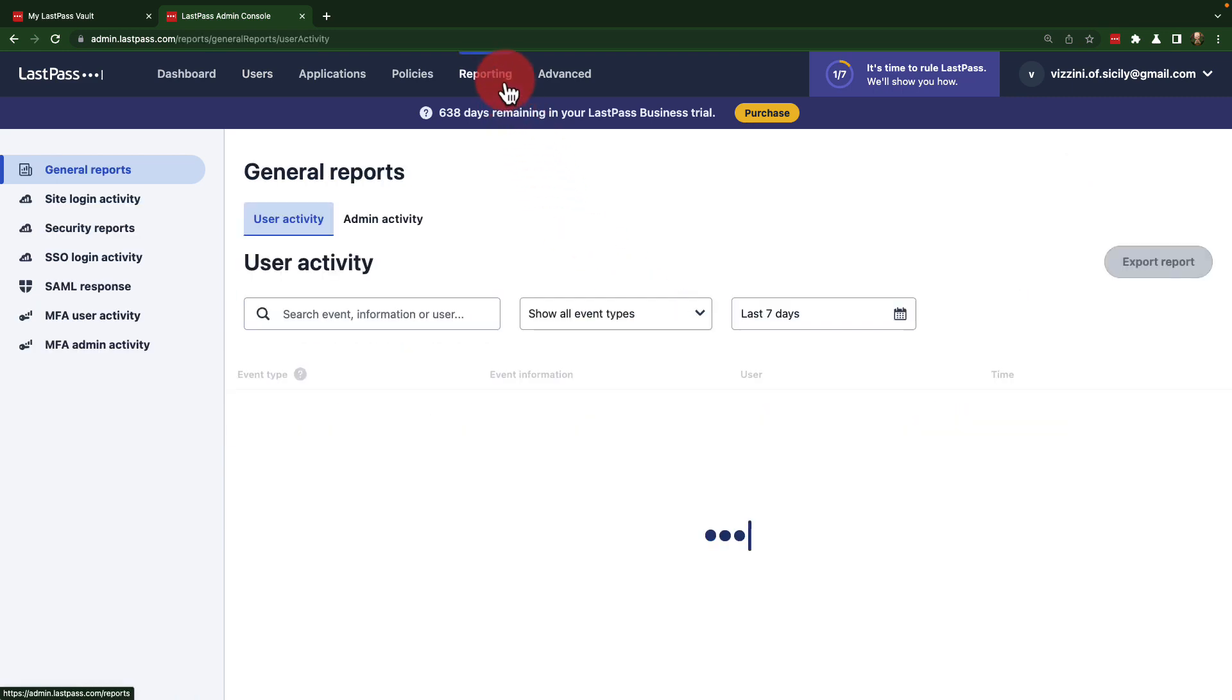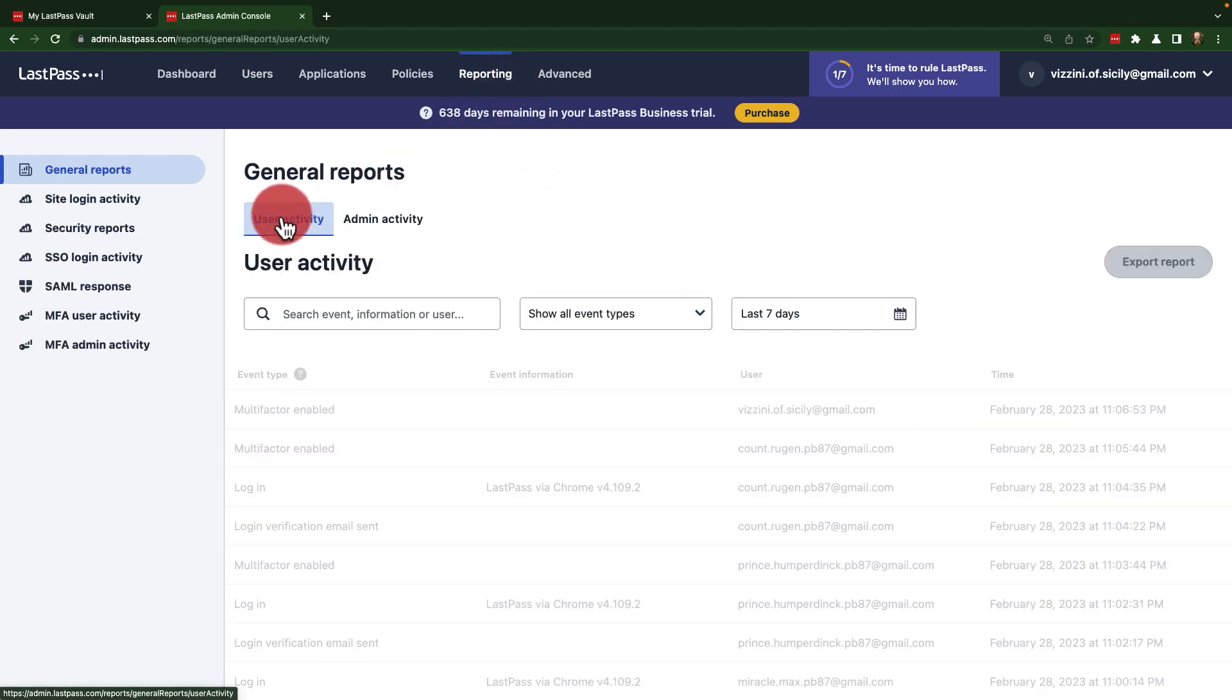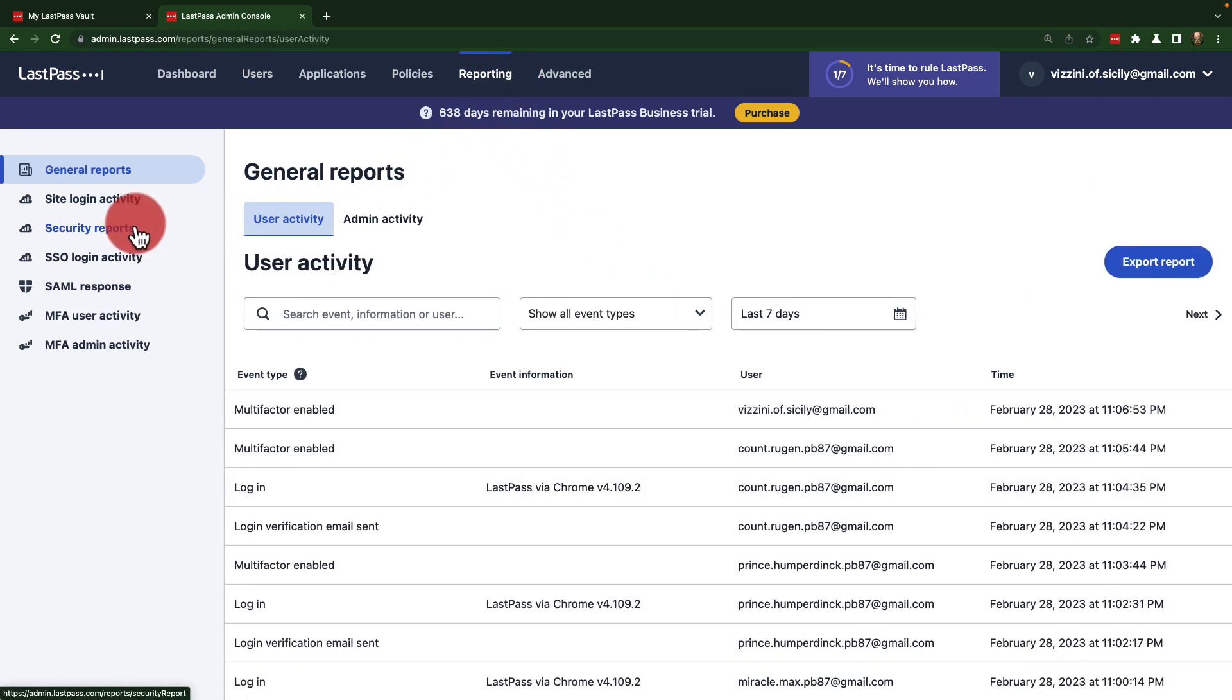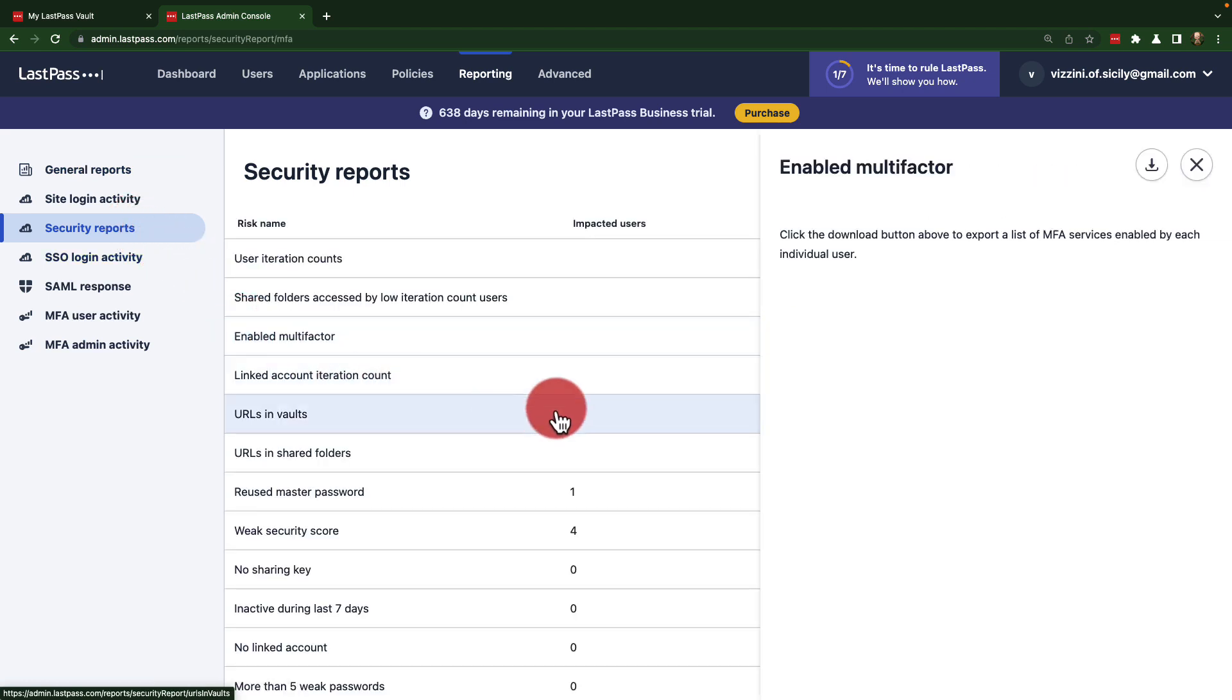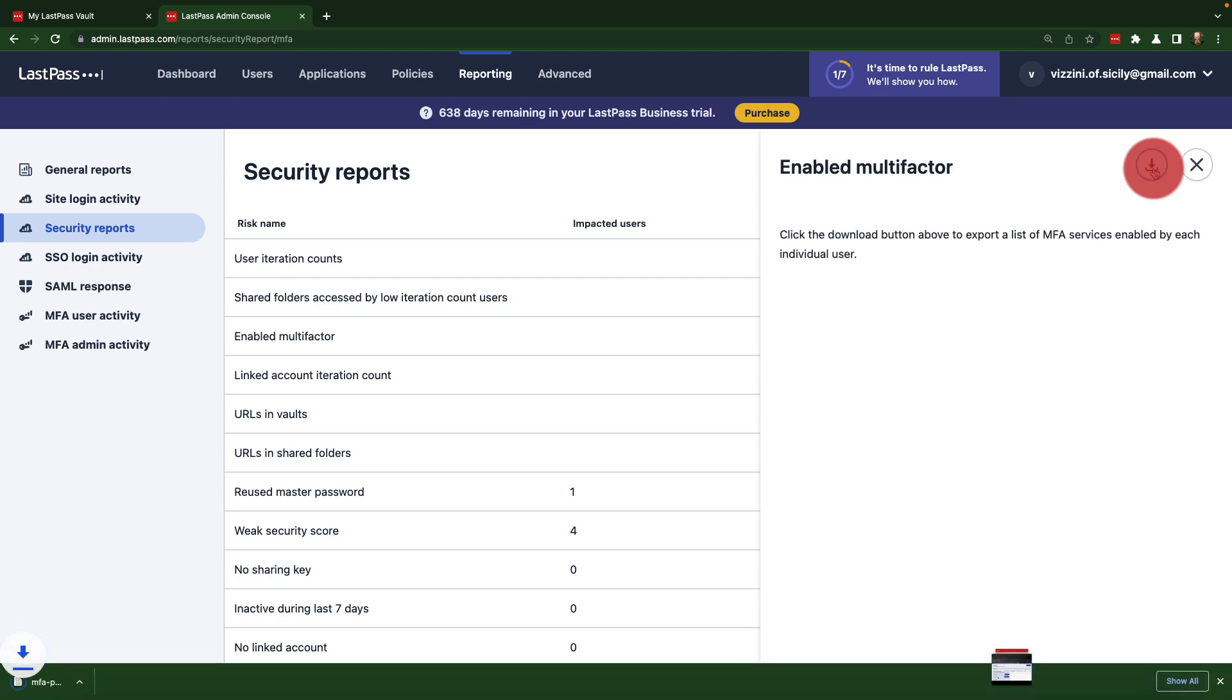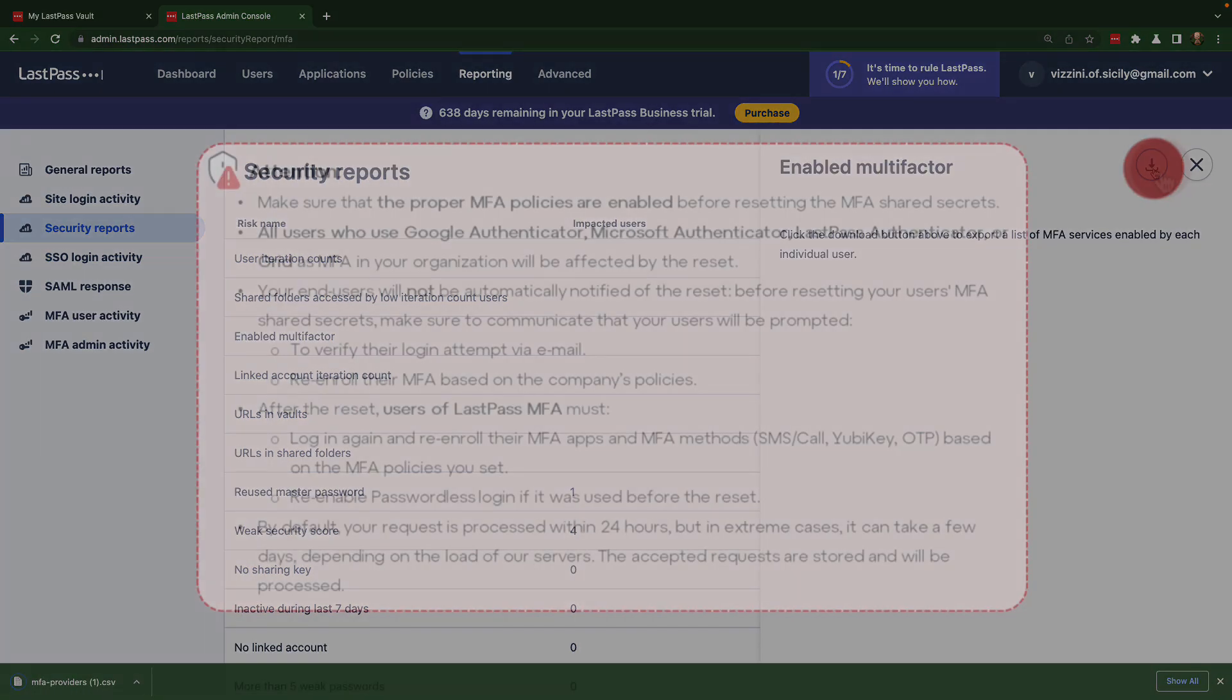Under reporting, your admin can go into security reports to access enabled multi-factor and download a report that will show if users have configured more than one MFA.